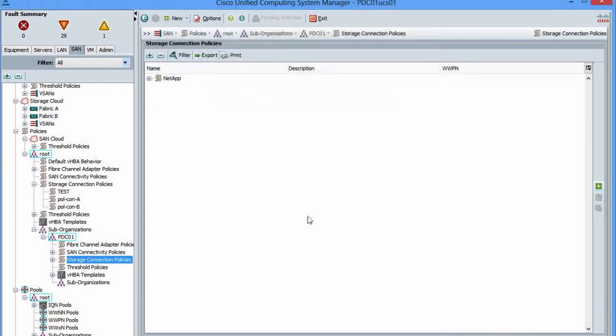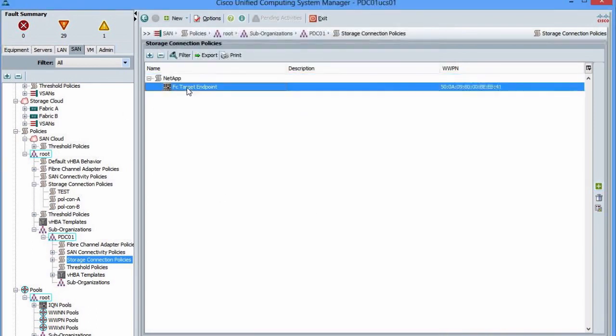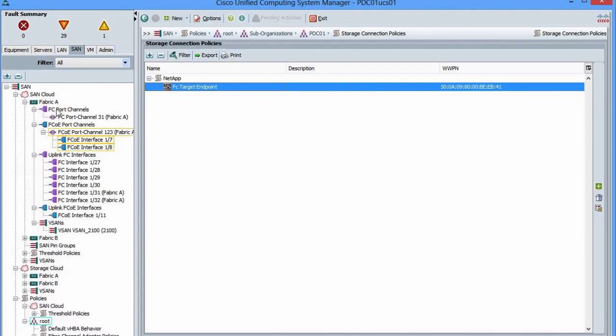Now I'm not done because I only set the target here. How do I match the initiator in this case? That is done in the service profile.